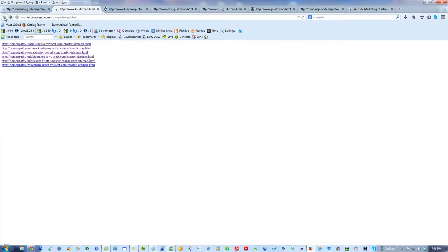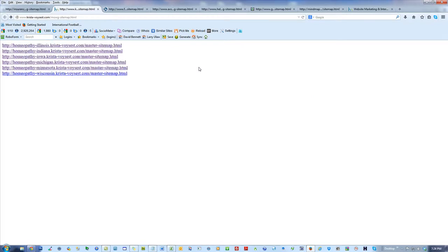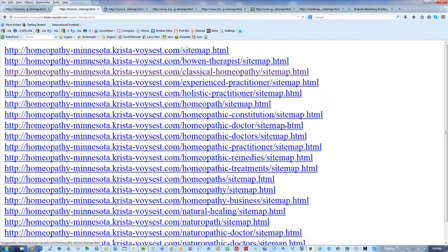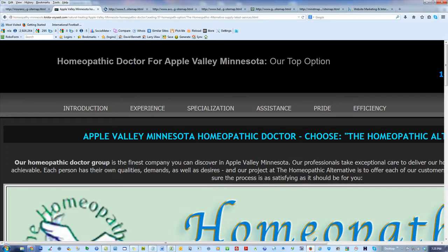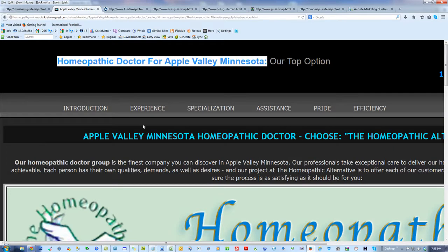If I were to go to a different section of the site — I might go to Homeopathy Minnesota — I might have Homeopathy Minnesota Natural Healing. If I click there, there we go: Homeopathy Minnesota Natural Healing, with all these links — Ashland Minnesota or Apple Valley Minnesota. If I click, sure enough, that's for Apple Valley Minnesota. This is going to help her get ranked, and this is the purpose of Moji anyway.